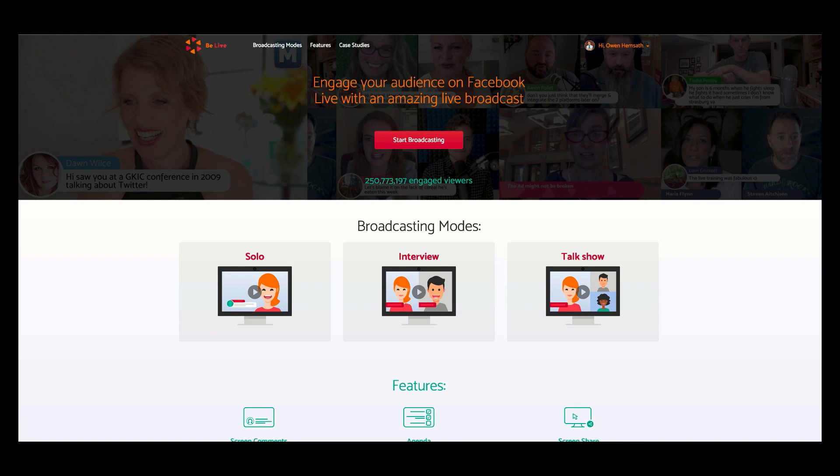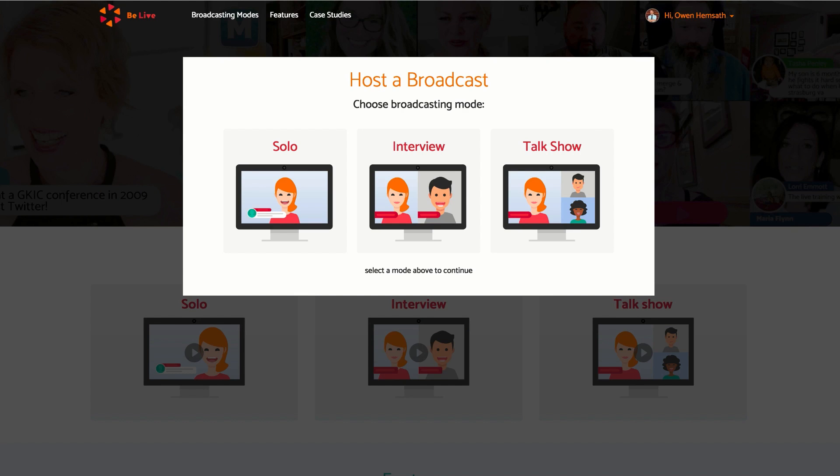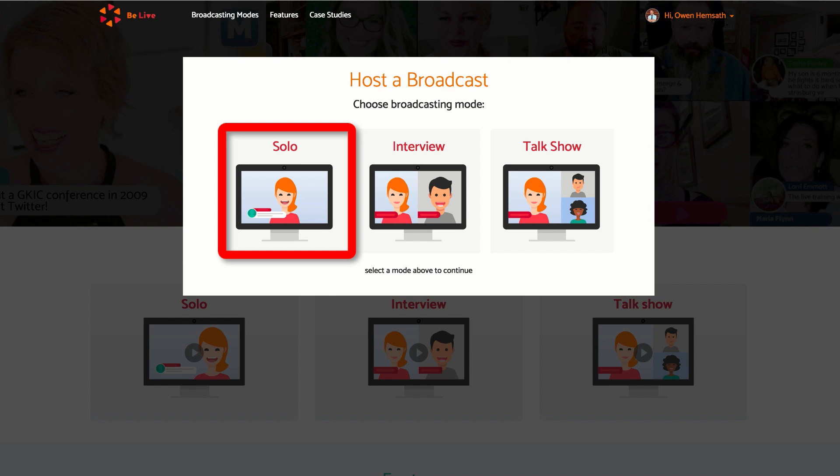To broadcast a solo livestream using BeLive.TV, simply log into your account and click Start Broadcasting. Now click the solo mode to broadcast by yourself.